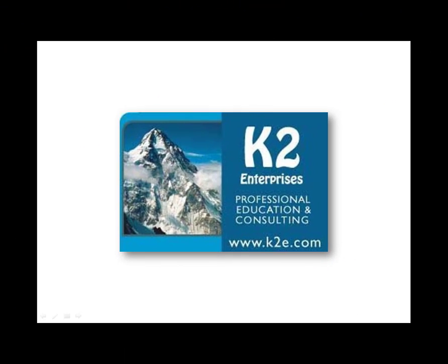On behalf of everyone at K2 Enterprises, thanks for taking time to watch this video tip. For more information on the training courses we offer, please visit our website at www.k2e.com.